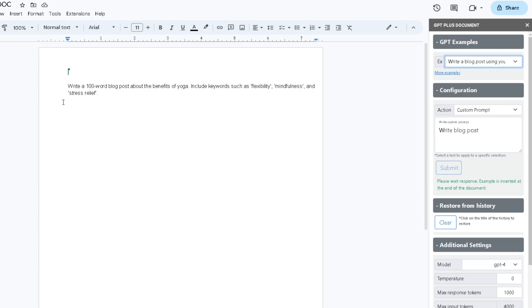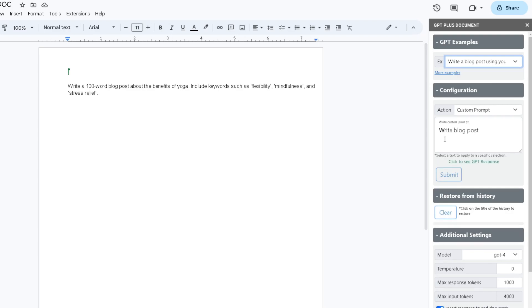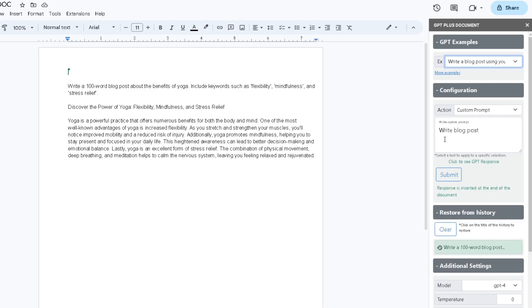I want it to write a 100-word blog post about the benefits of yoga, including keywords such as flexibility, mindfulness, and stress relief. My action is going to be a custom prompt and my command is going to be Write a Blog Post. Once I have done that, it will automatically generate my response.